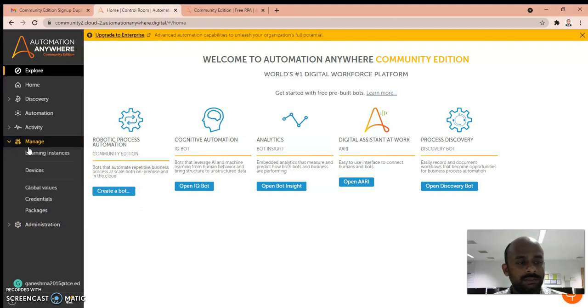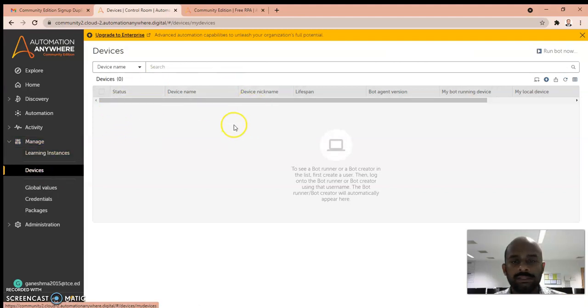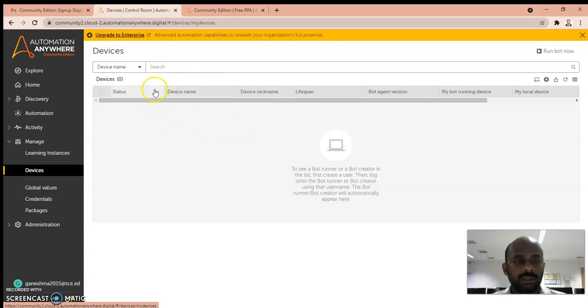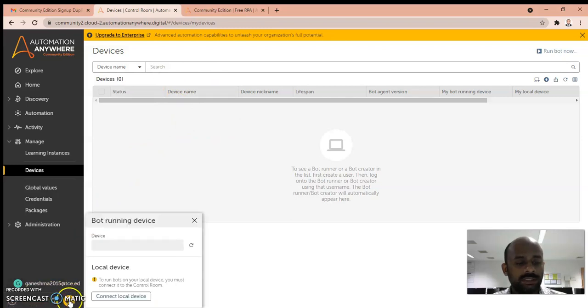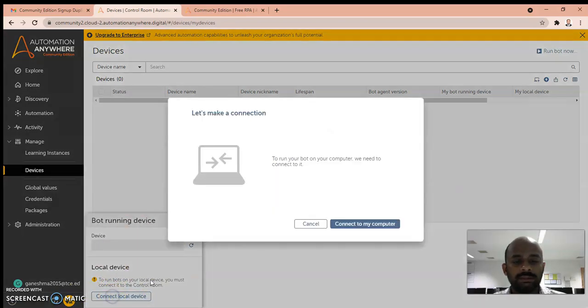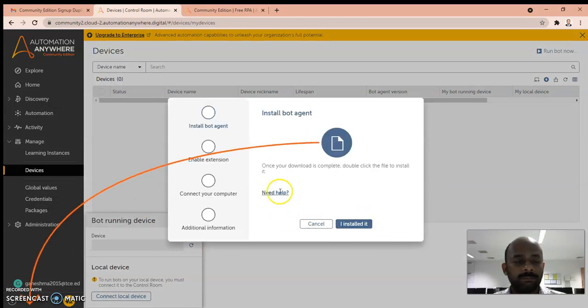When you click on Devices, you can see no devices are connected to your Community Edition. You have to connect this. You should click this option, it will show this dialog box. Click Connect to my computer.